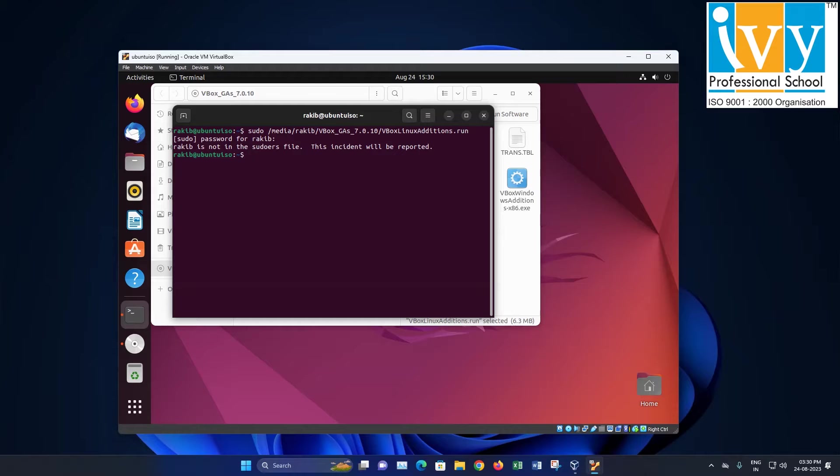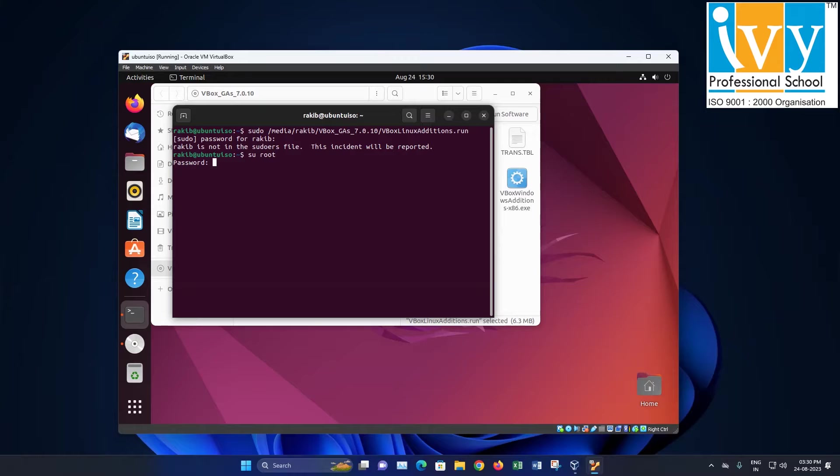Oh I forgot to add my user file to the sudoers file. So I quickly add it using root user privileges.